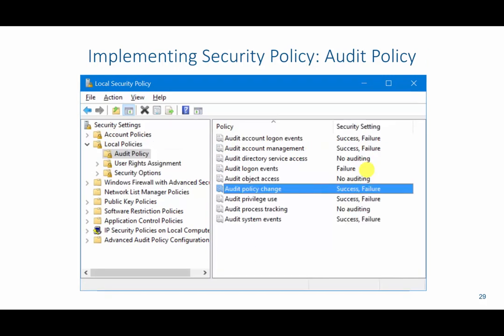Another policy under local policies is the audit policy. The audit policy allows us to configure what is actually tracked and monitored on our device based on certain things that are happening. For example, an audit policy change — we have success or failure. So what's going to happen if someone comes and changes the account policy, like what we just discussed, or even an audit policy, it will log this.